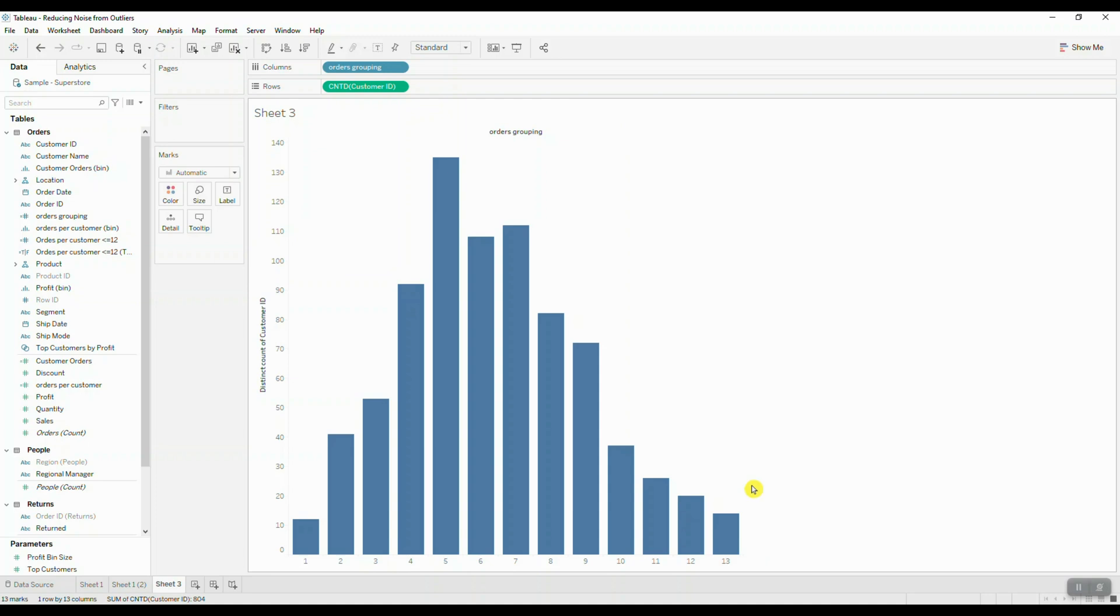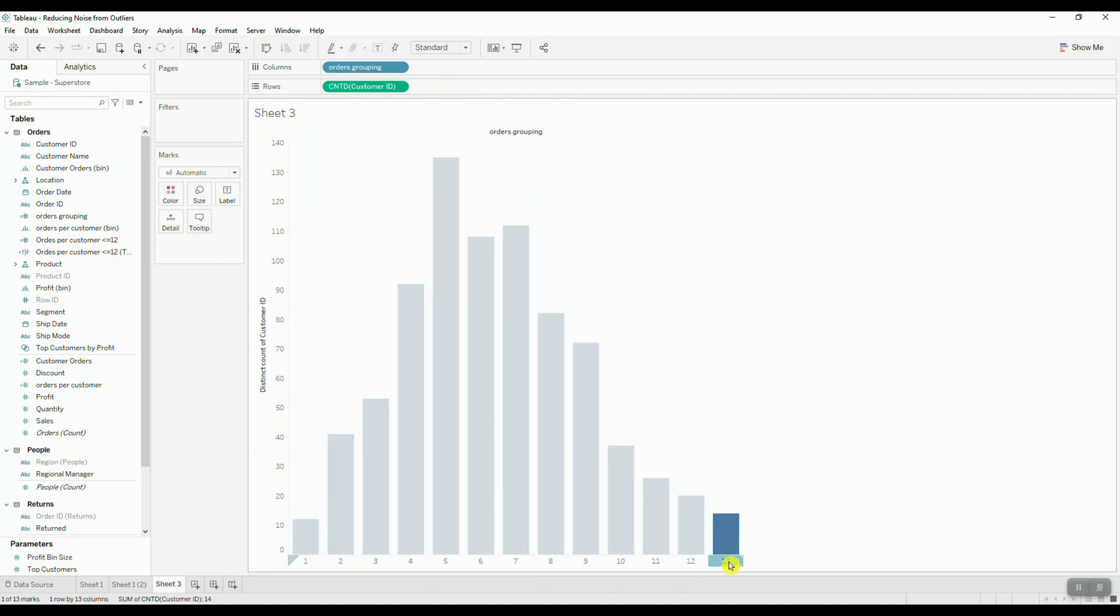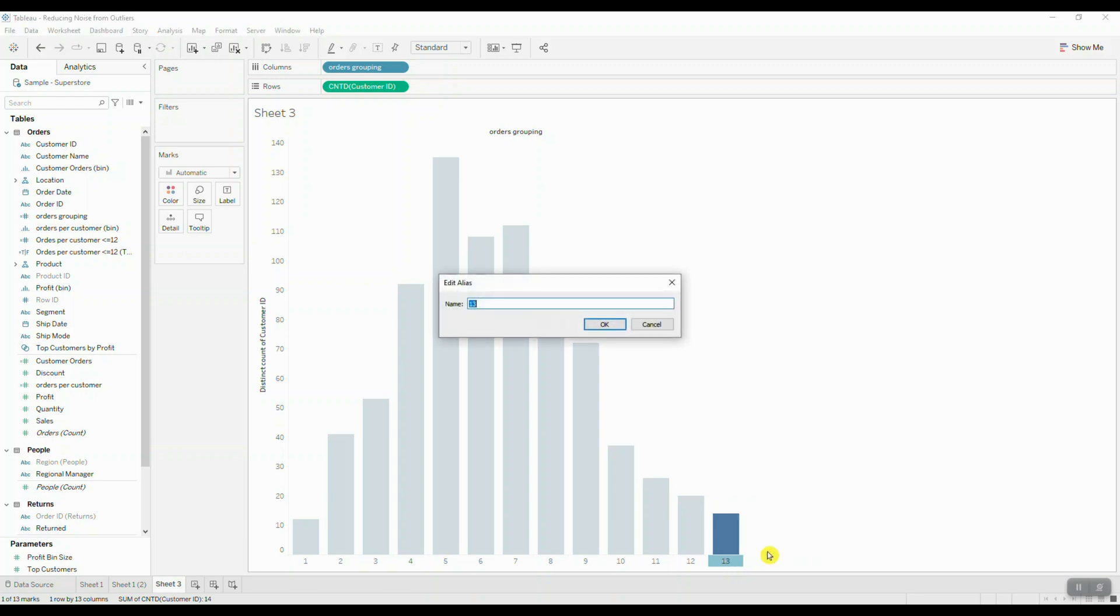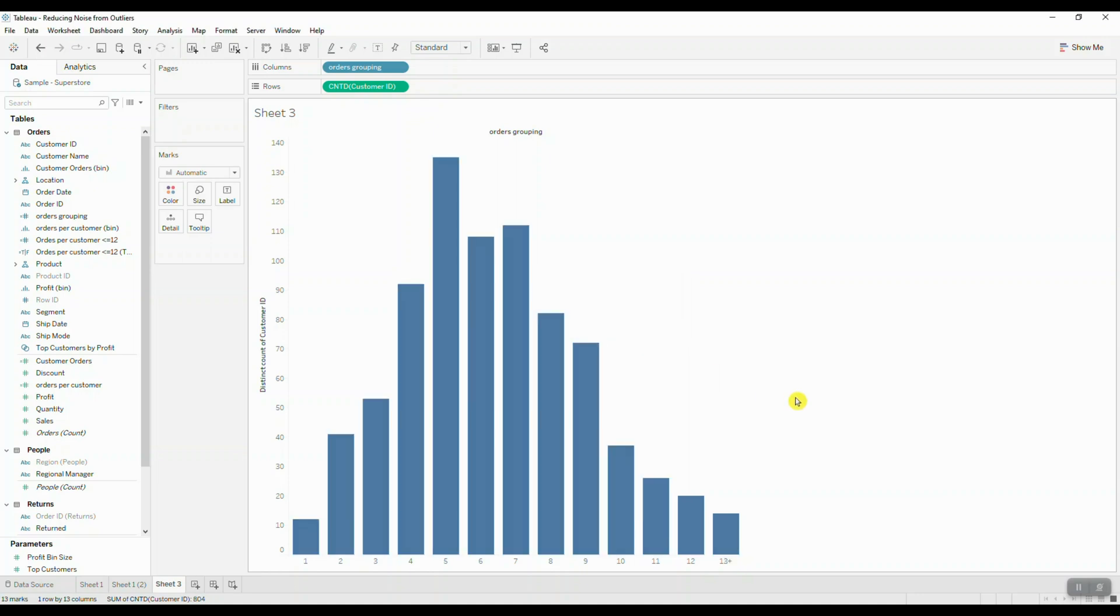Now the last thing we need to do here is assign an alias name to 13. So we're going to right click on the last bar, we're going to choose edit alias, and we're going to put a plus sign. And now we can clearly see that the final bar presents everything greater than or equal to 13.